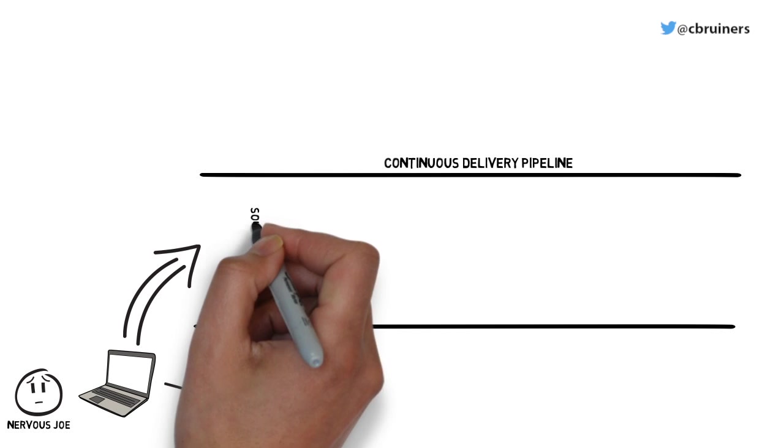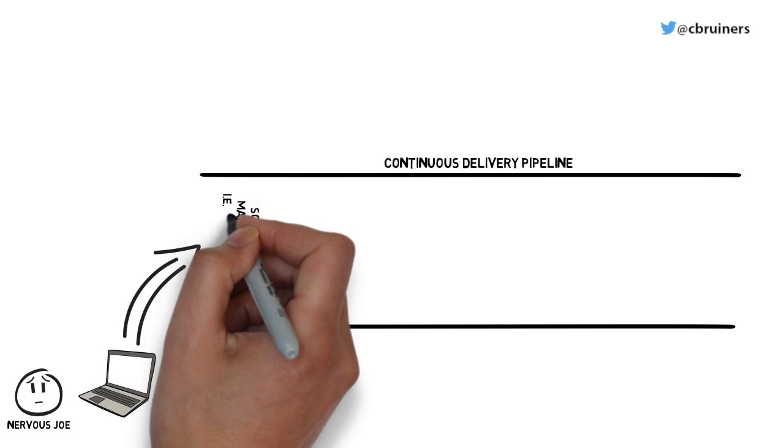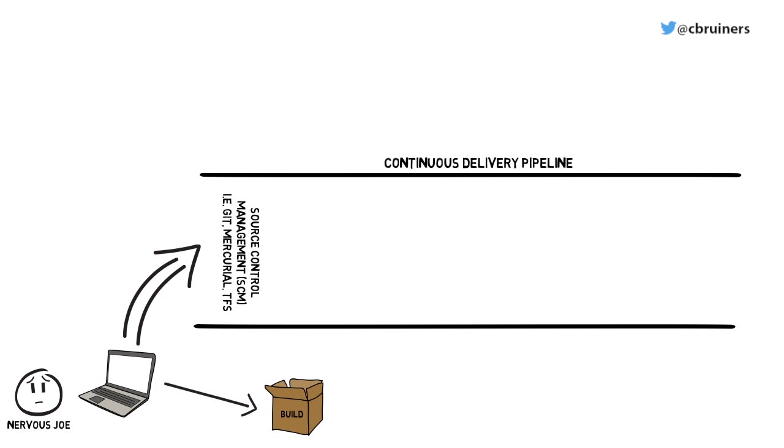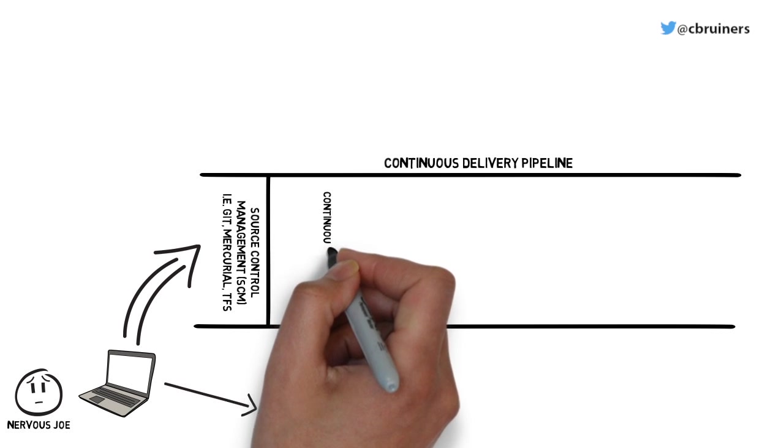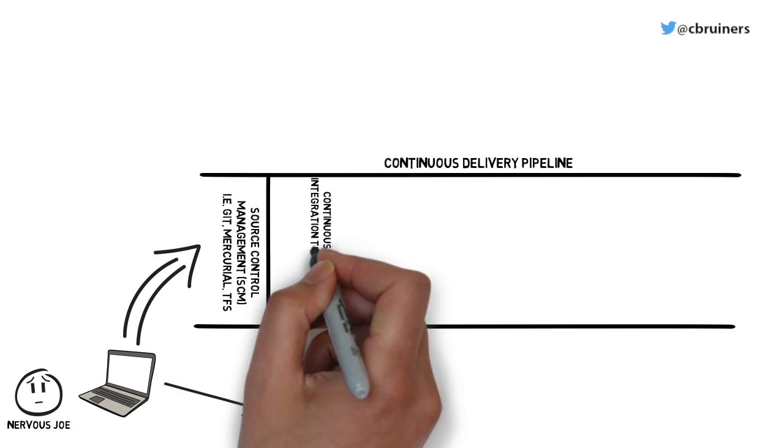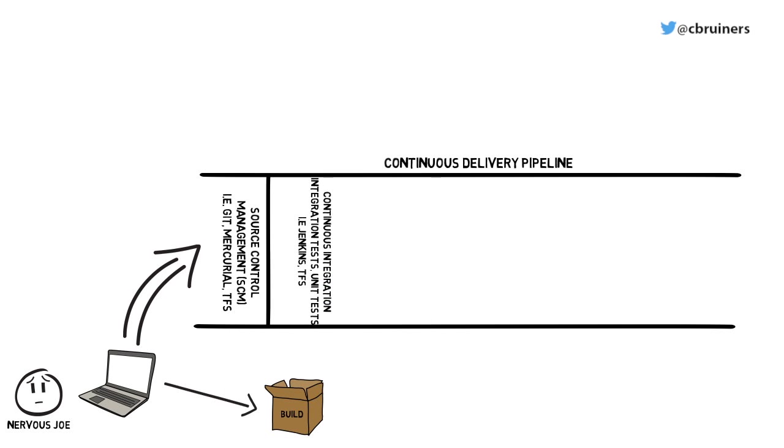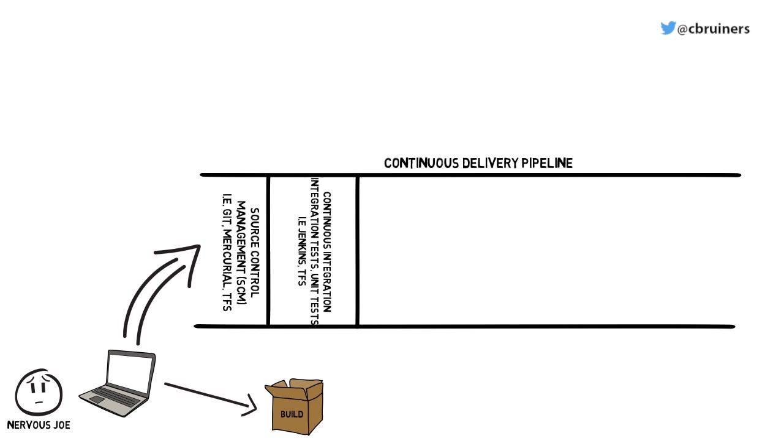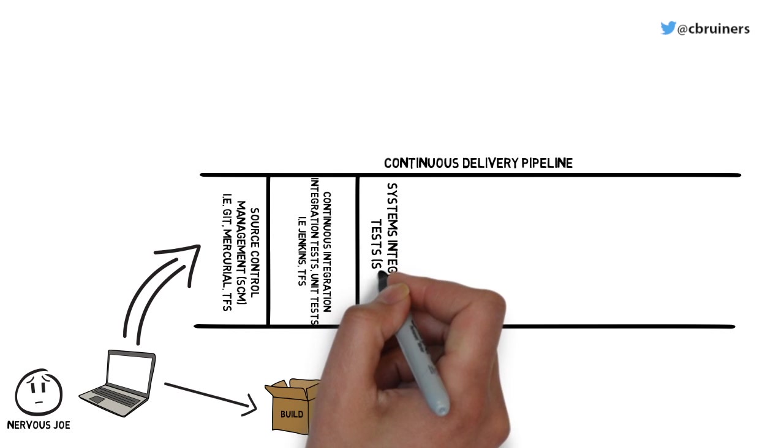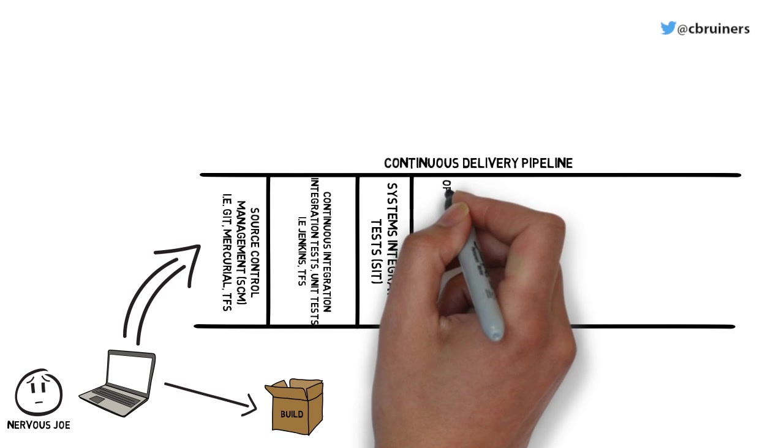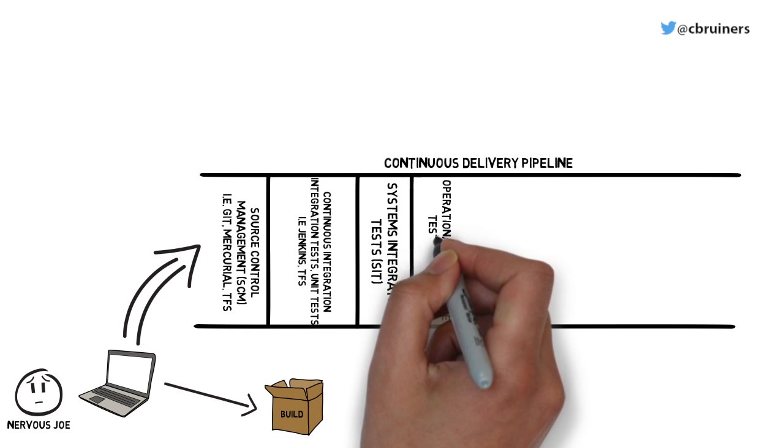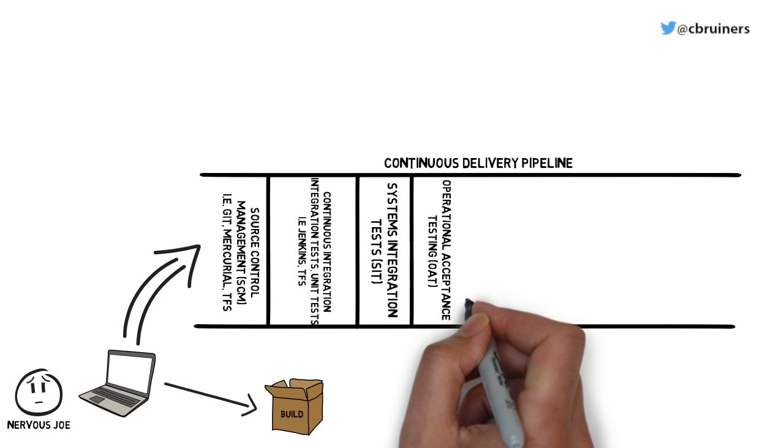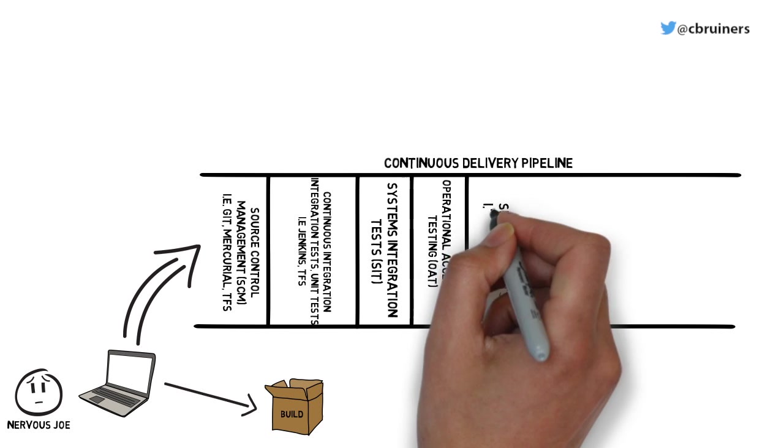Joe's continuous delivery pipeline consists of the following modular parts: source control management, continuous integration to run things such as unit tests, systems integration tests, operational acceptance tests, security tests, and compliance tests. Some are mandatory and others are optional.